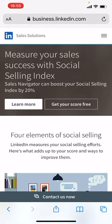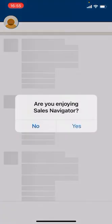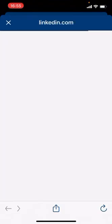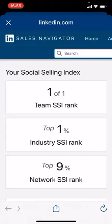That's going to bring you up with a couple of options. We're going to select the option on the right to get your score free — so tap on there. And here's your social selling index.